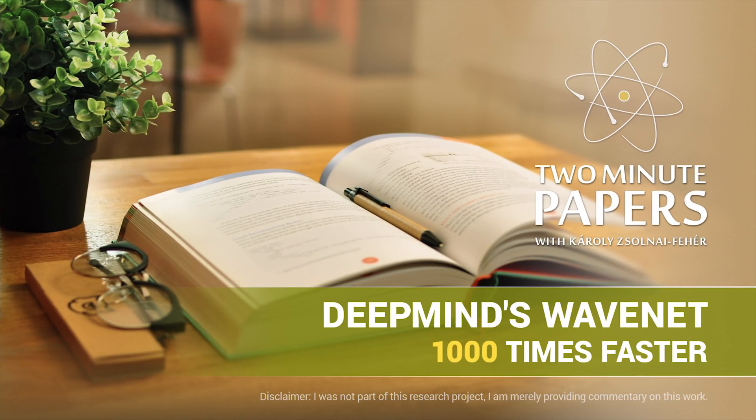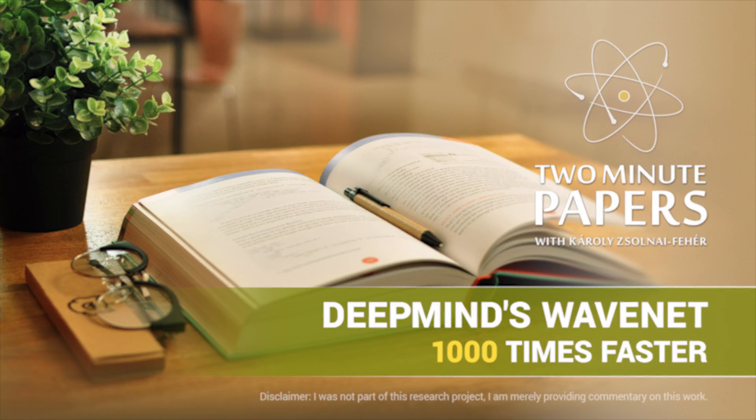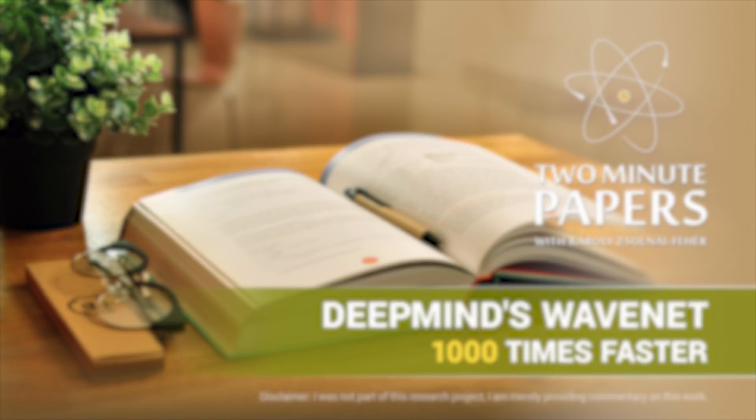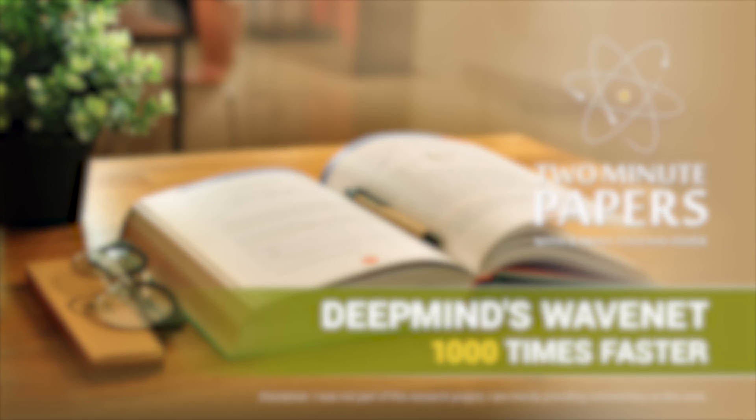The computational power part is especially of interest because we have to produce over 16 to 24 thousand samples for each second of continuous audio footage. And unfortunately, as you can see here,